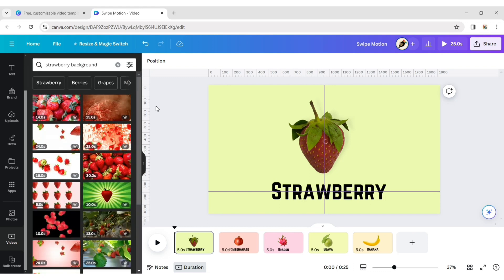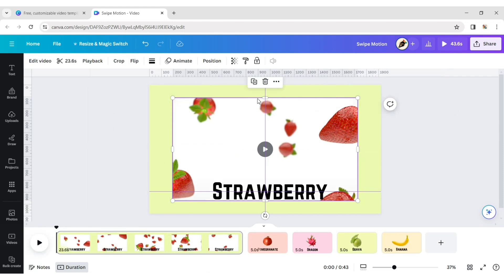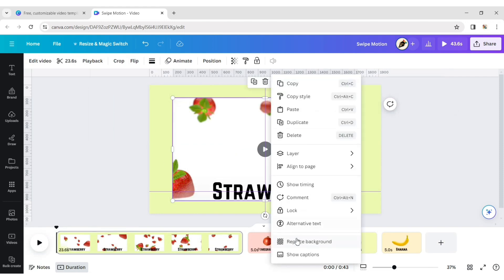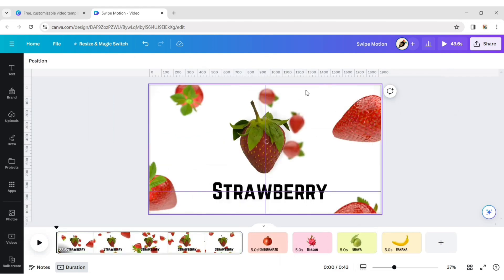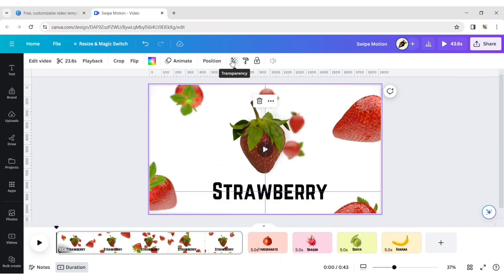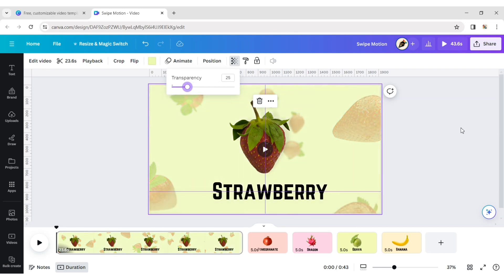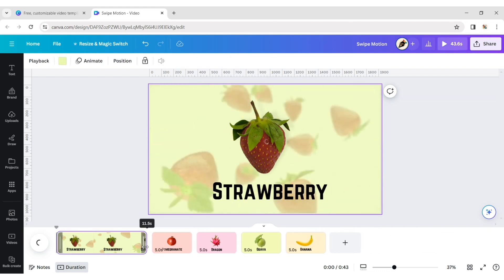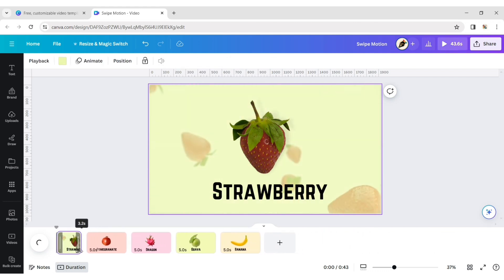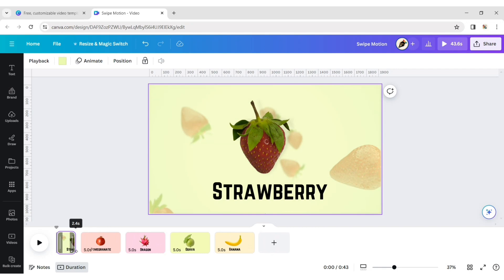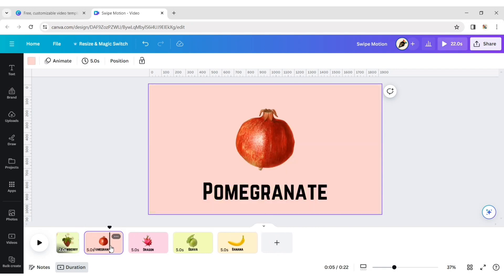Choose a video and add it to the page. Click on more, then on replace background. Click on transparent and decrease the transparency. Reduce the time to 2 seconds. Do the same process for all other fruits.